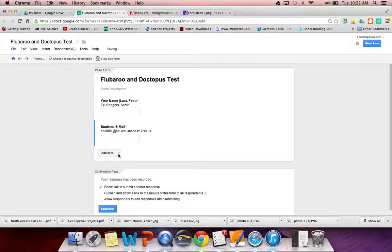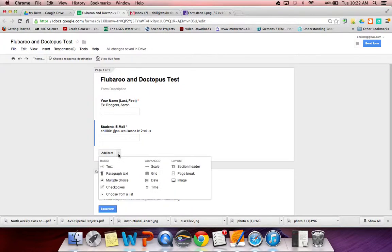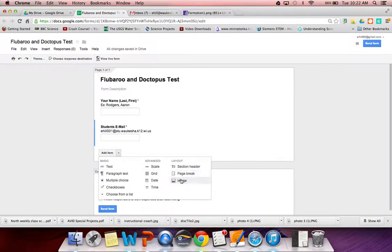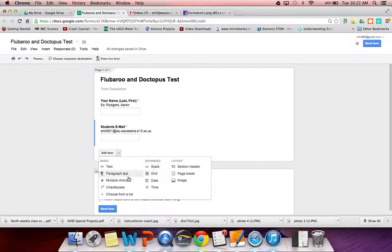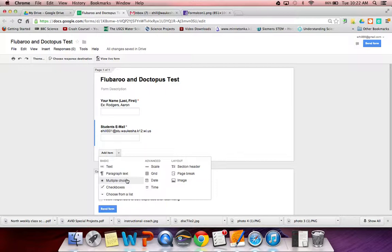Now you can begin building your assessment. I'm just going to make some really general questions, but I encourage you to click this down arrow and look at all the different options that you have. You can be very creative with the things that you can do. You can insert images, give them scales, do multiple choice questions, have them choose from a list. There are really endless things that you can do if you figure out different ways to combine all of these different tools.